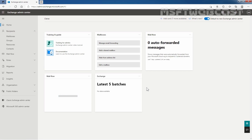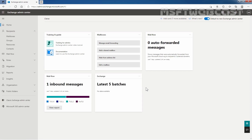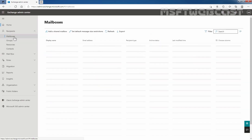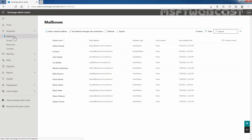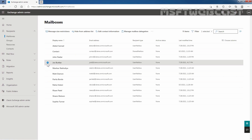In the Exchange Admin Center, under Recipients, we need to click on Mailboxes. Select the user mailbox — in my case, it is going to be Josh Butler. Then click on these three dots to open the more menu. We can see here we have an option to convert this regular mailbox to a shared mailbox.